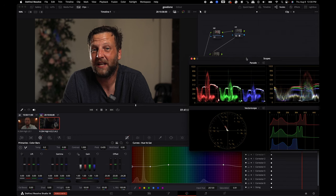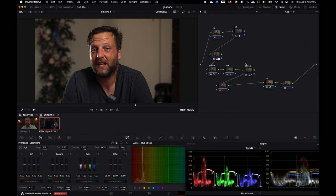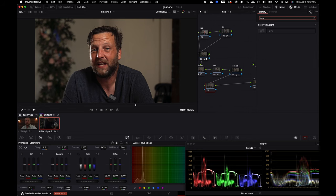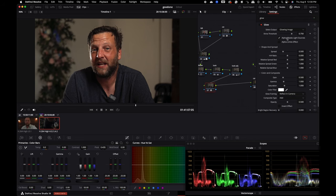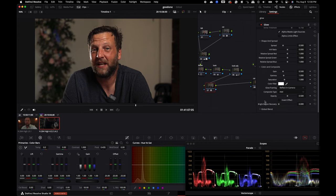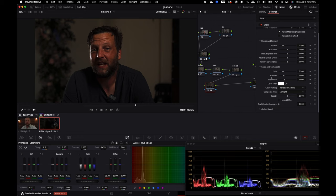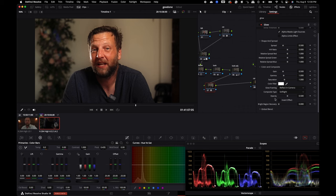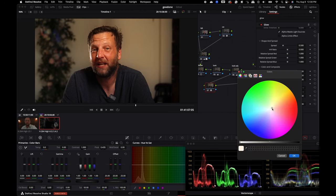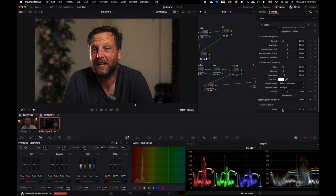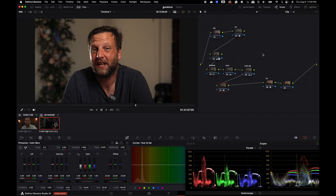Create one more node and type 'glow' — if you have the Studio version, you get these effects. Click on Soft Light and bring it back, adding a little more warmth to your highlights. I know this can be very heavy, so bring it back to around 220. To toggle a single node on and off, press Command+D. To turn off and on your whole grade, press Option+D — it will show you before and after of where you're at.